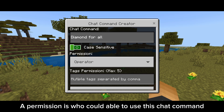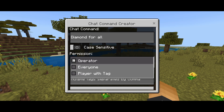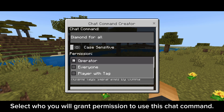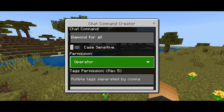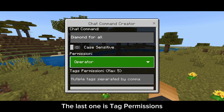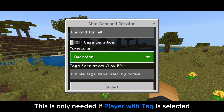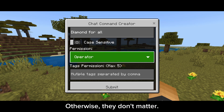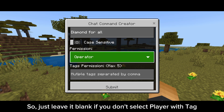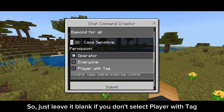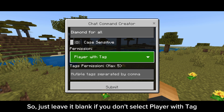Permission determines who is able to use this chat command. Select who you will grant permission to use it. The last one is tag permissions. This is only needed if 'player with tag' is selected; otherwise they don't matter, so just leave it blank if you don't select player with tag.